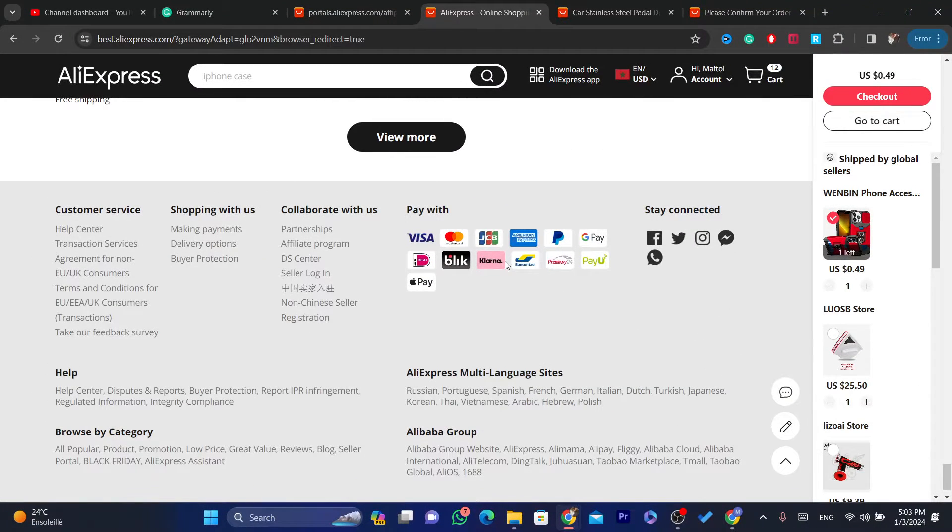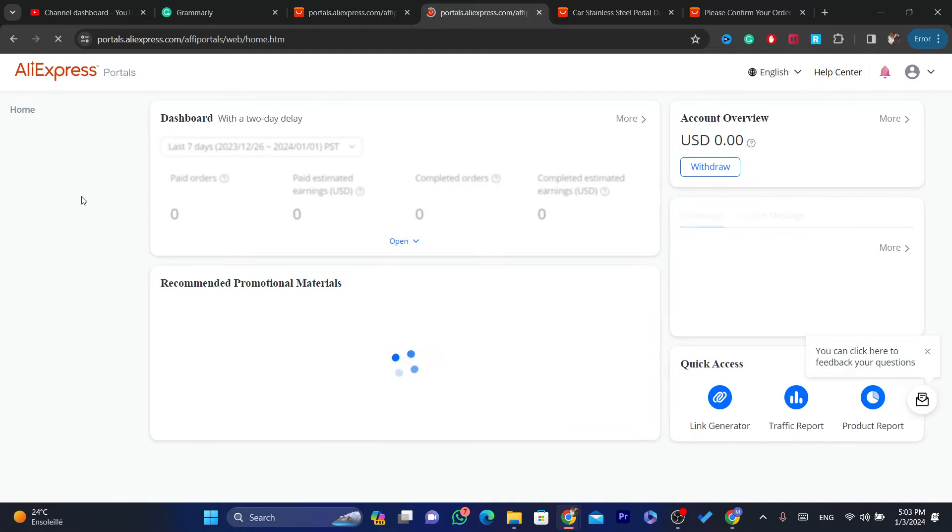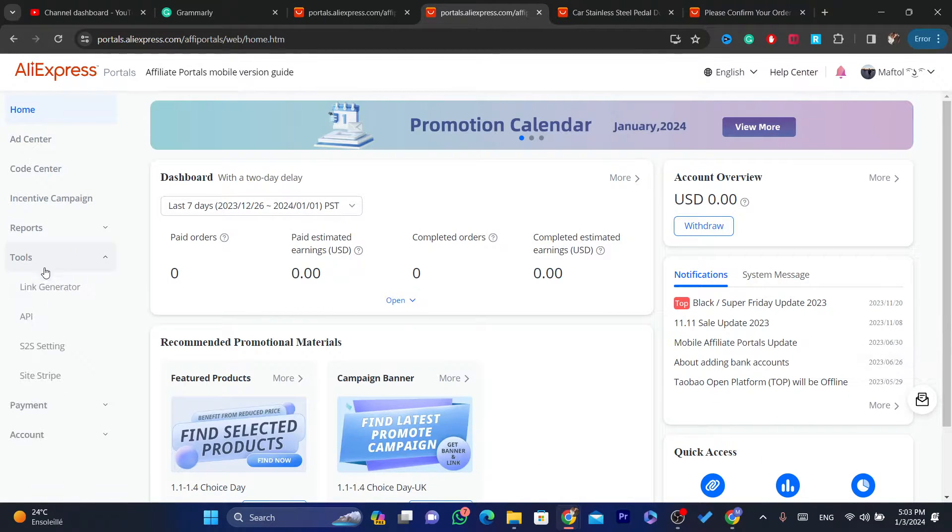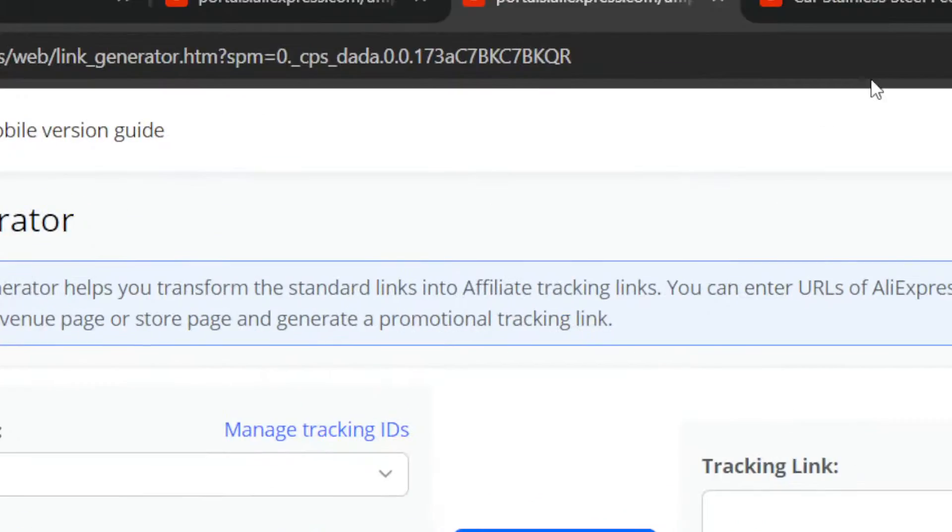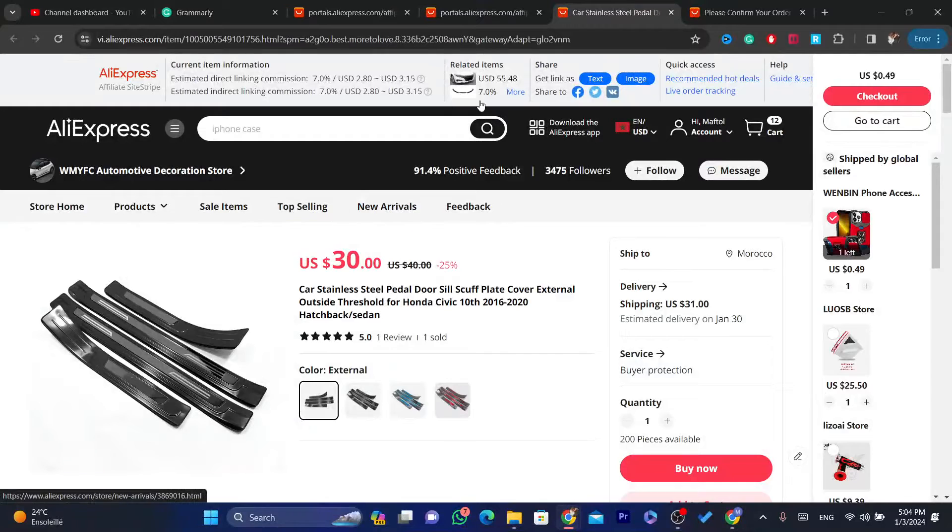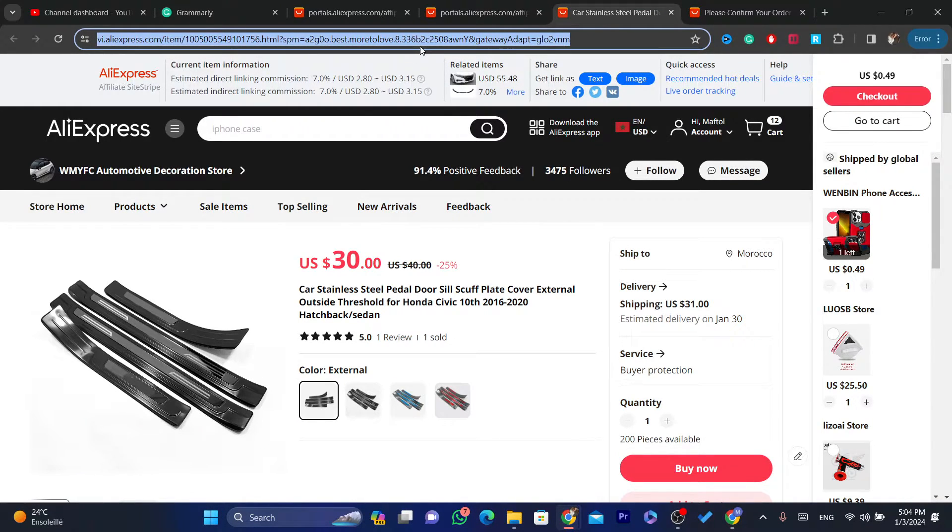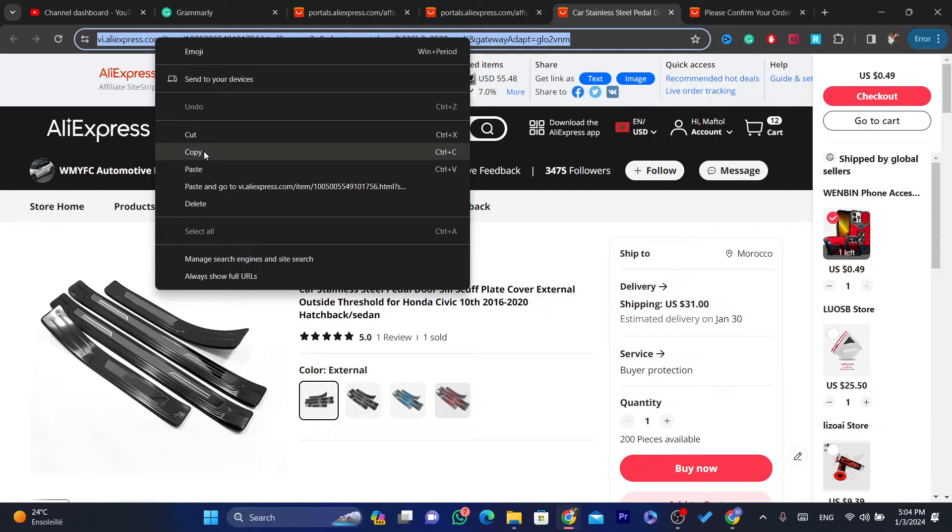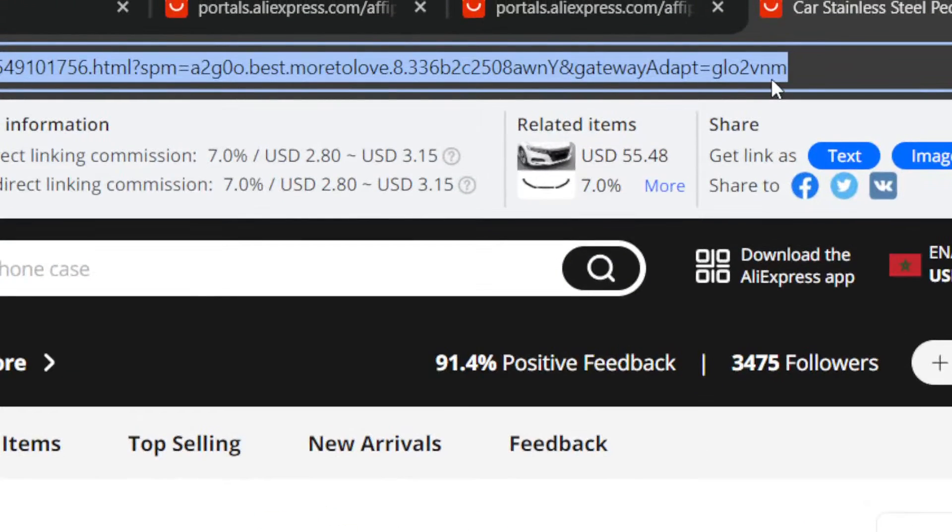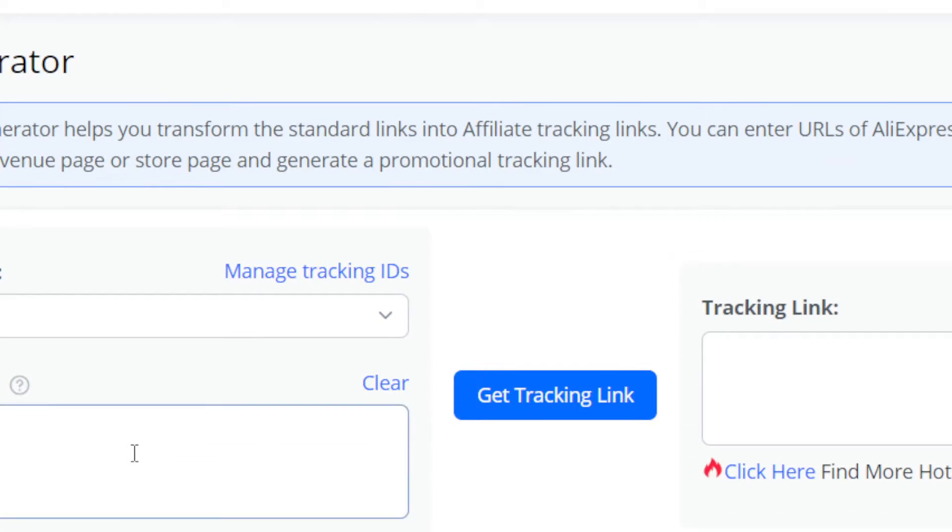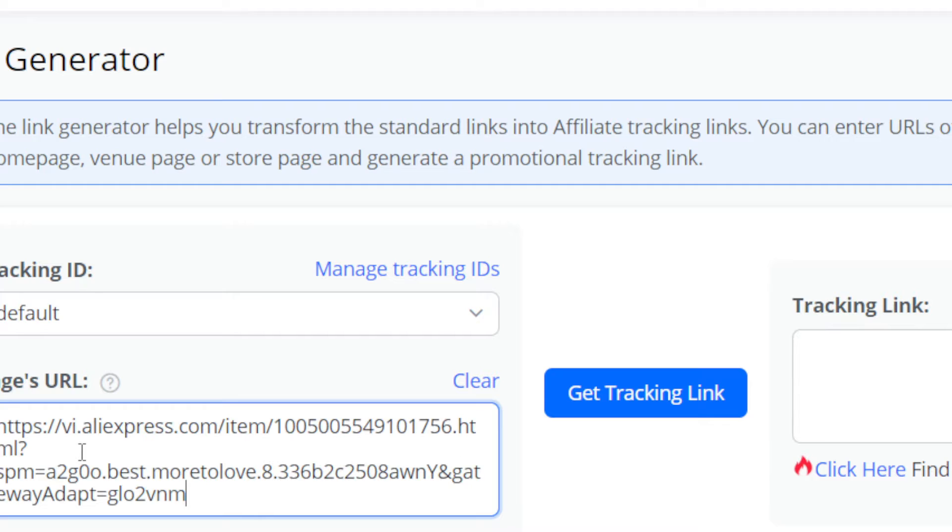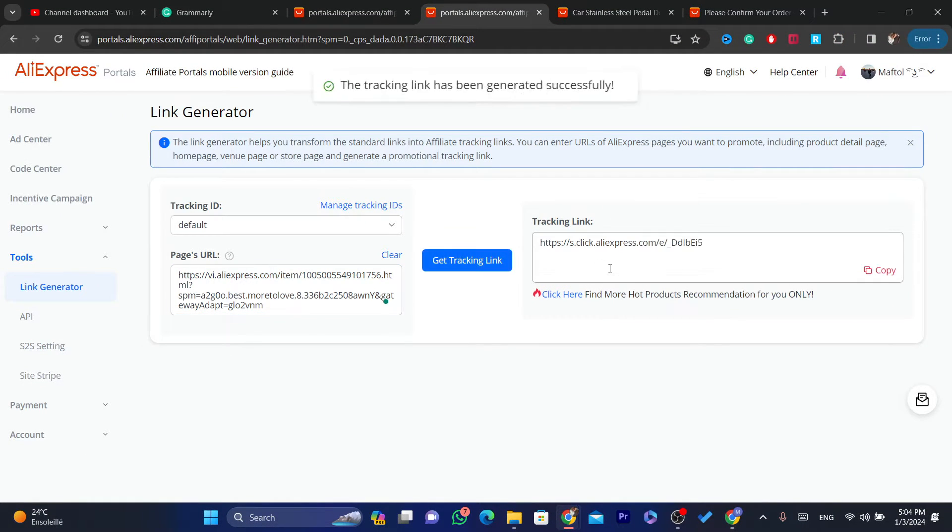and you want to click on Tools and you want to click on Link Generator. After you click on Link Generator, you just want to find any product that you want to promote on AliExpress and then we're going to copy the URL in the top right, as you can see. Just copy it or click on Ctrl-C, and then after that, you want to paste the URL here, Ctrl-V, and then click on Get a Tracking link.